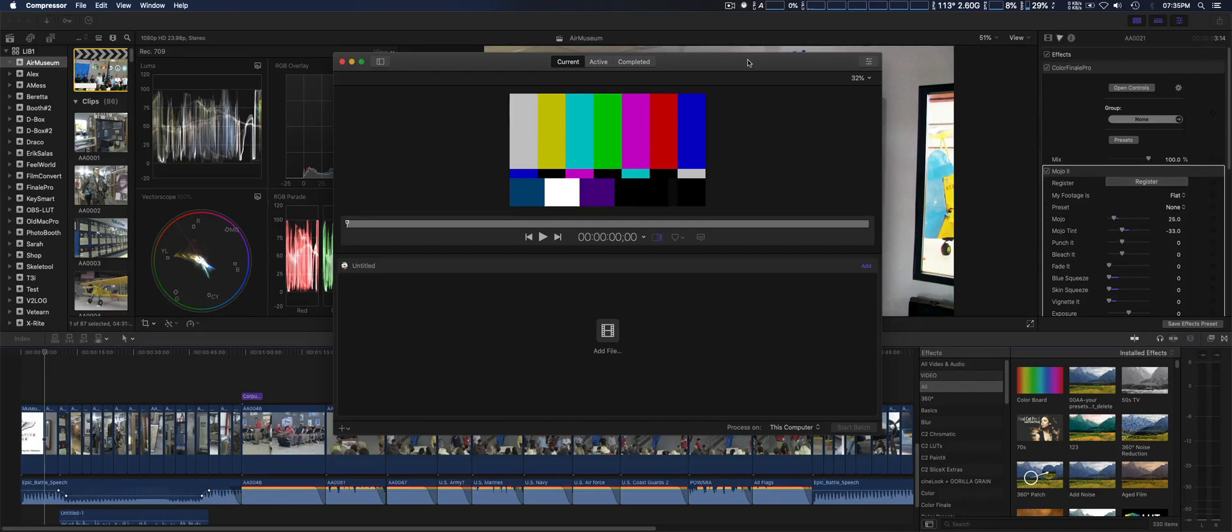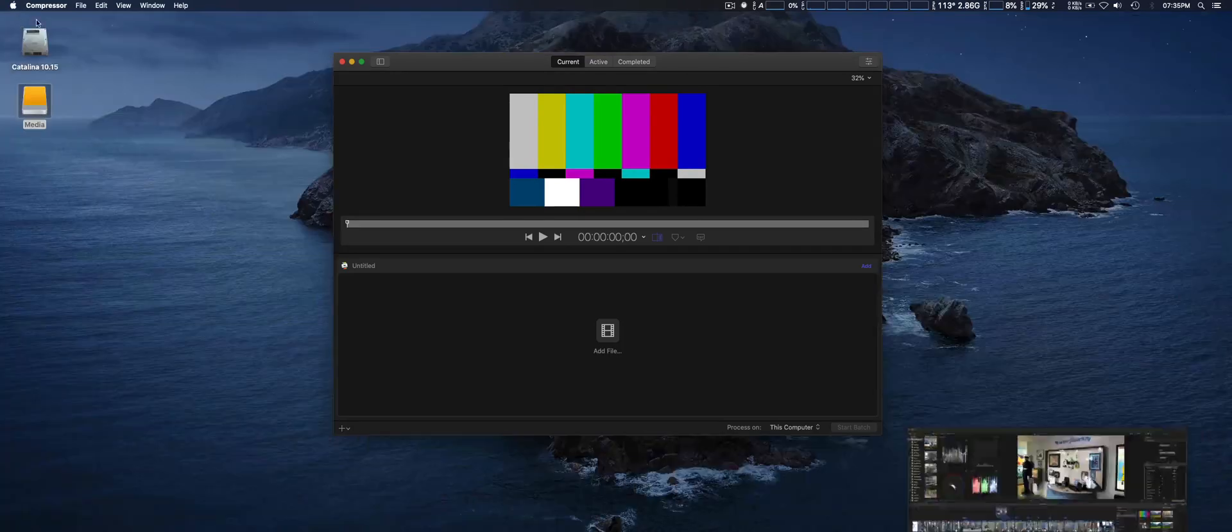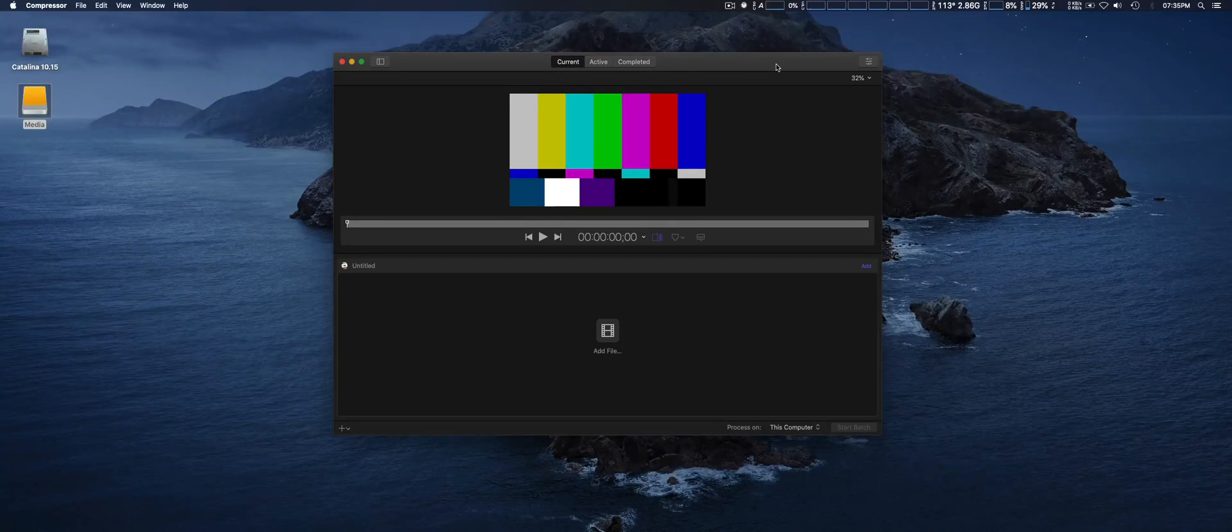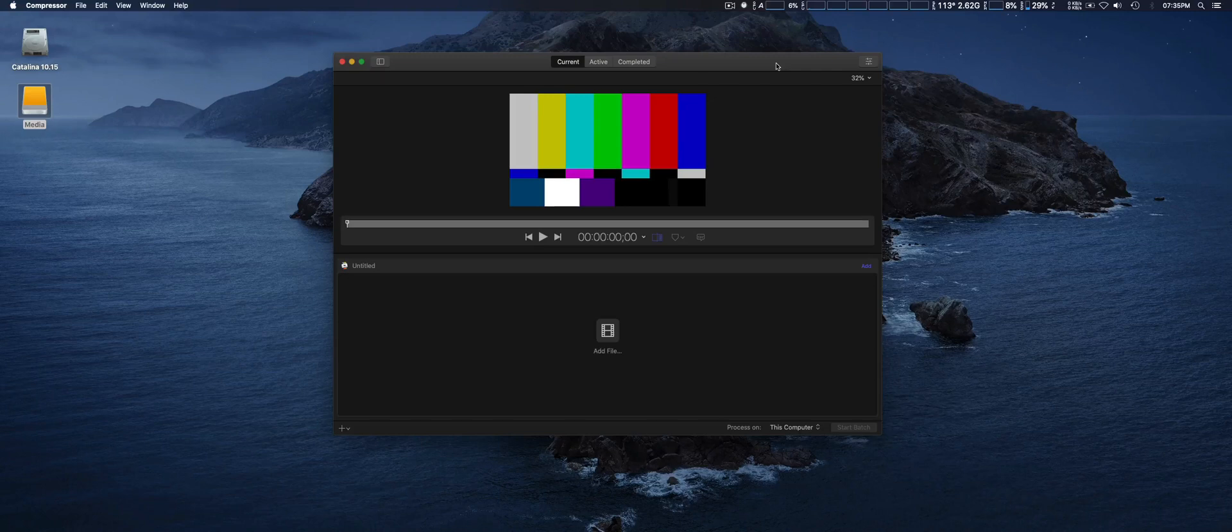Normally the way I do it is once I'm finished editing in Final Cut Pro 10, I'll send it to Compressor and finish exporting and rendering out using custom settings.